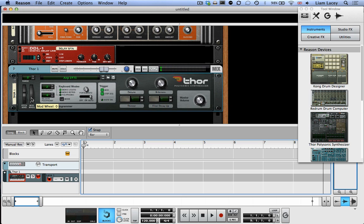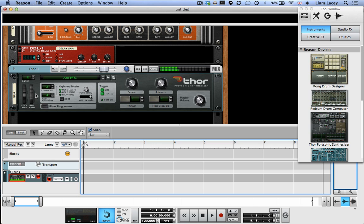If I play pads on the Alphasphere, you can hear it's triggering that instrument. Now, if you remember back to the first part of the tutorial, we set Row 5 on the Alphasphere to send mod wheel data with its pressure. So when I press this row on the Alphasphere, you can see up here that as I apply more pressure, it changes the mod wheel for this instrument and adds a bit of vibrato to the sound.